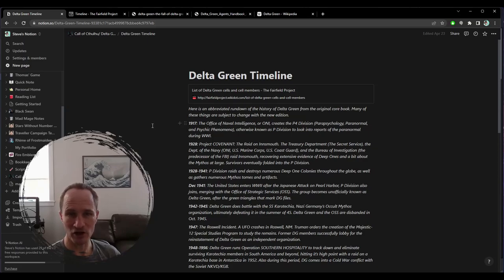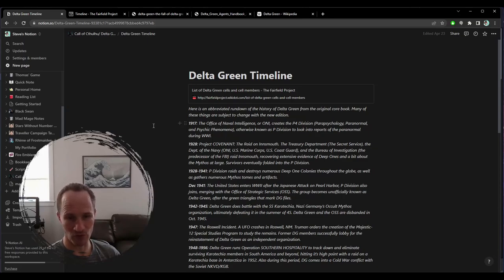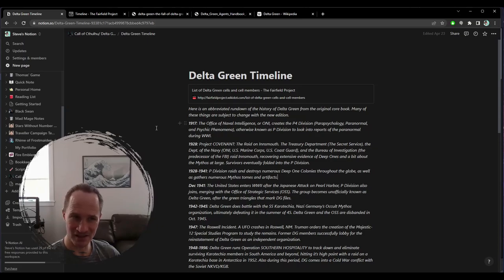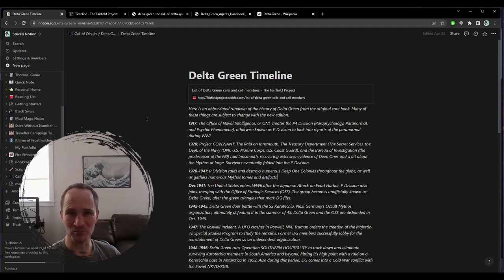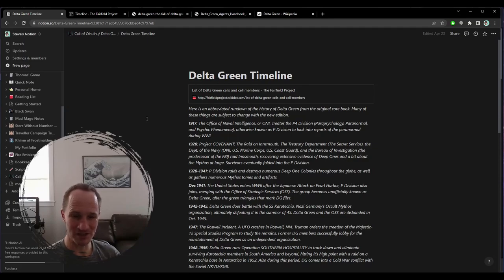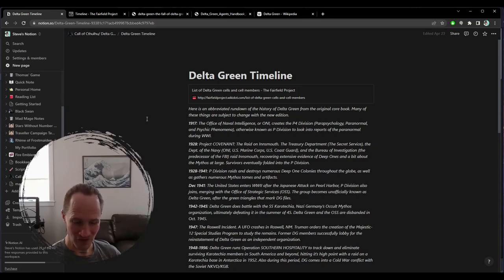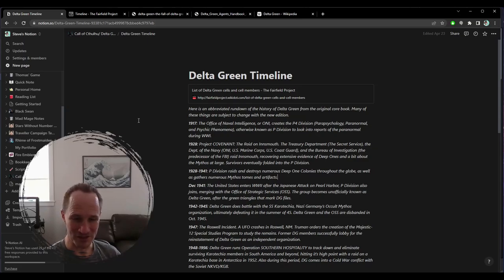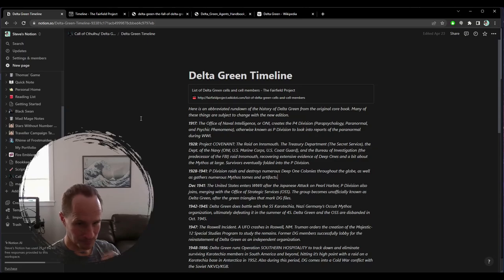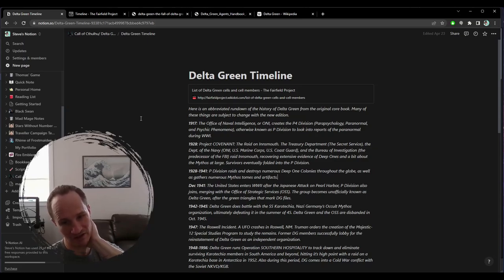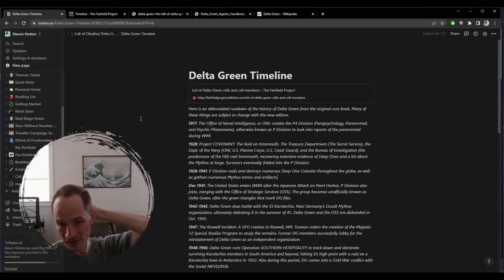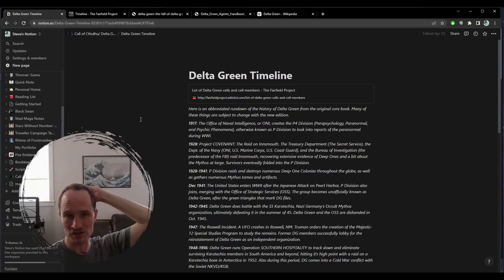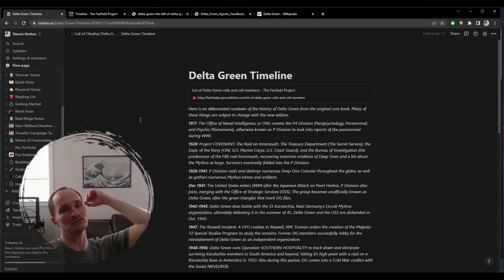1917, the Office of Naval Intelligence or ONI creates the P4 division, Parapsychology, Paranormal and Psychic Phenomena, otherwise known as P division to look into reports of paranormal during World War I. Think like Hellboy, like the Bureau for paranormal research and defense, or Men in Black would be the PG kind of version. And Lord of Illusions would be the rated R kind of version.